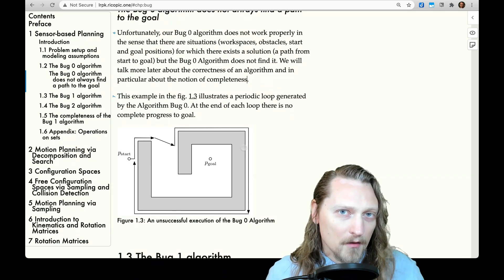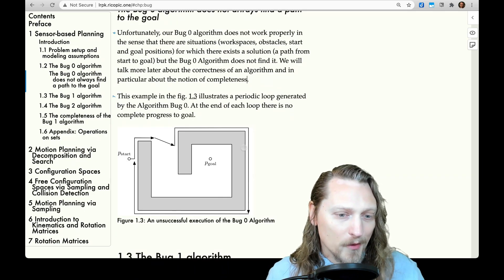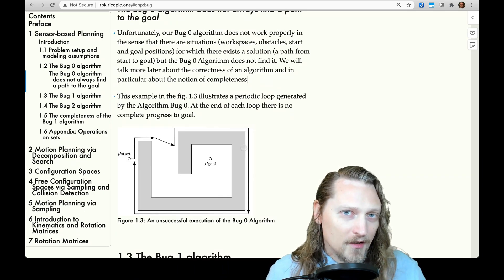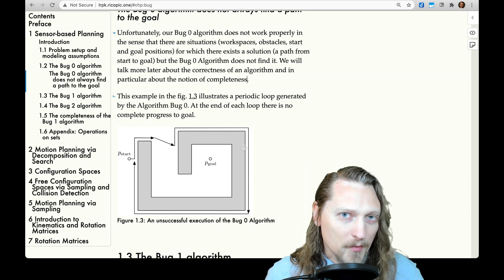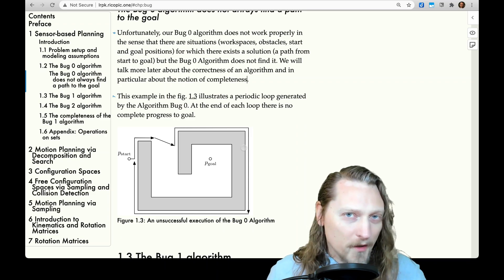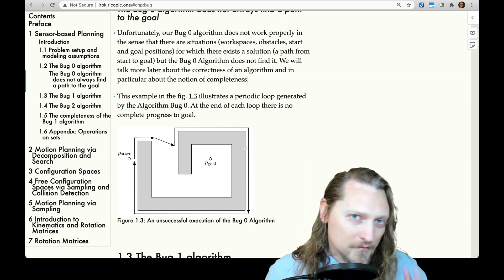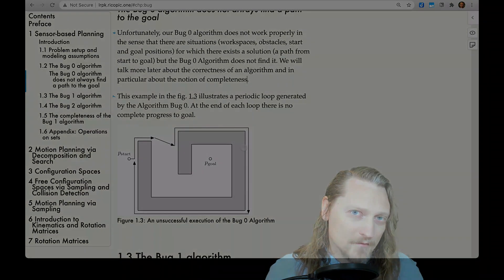So that is section 1.2. I'll see you next time for the Bug One algorithm. Take care.